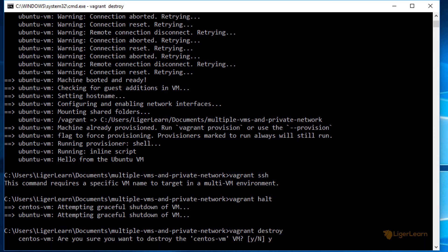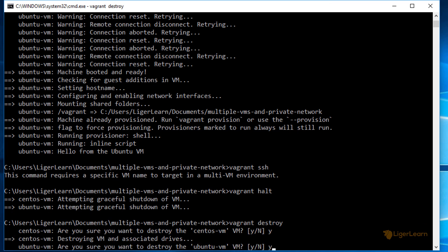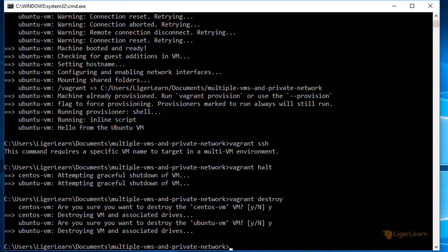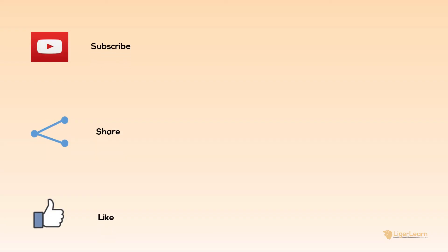Let's shut down the environment and also go ahead and destroy it. Remember, recreating the environment is as simple as issuing the vagrant up command again. And there you have it. You've now got a much better understanding of how you can customize your vagrant file for environments with multiple virtual machines and also how you can give each VM its own private IP address.